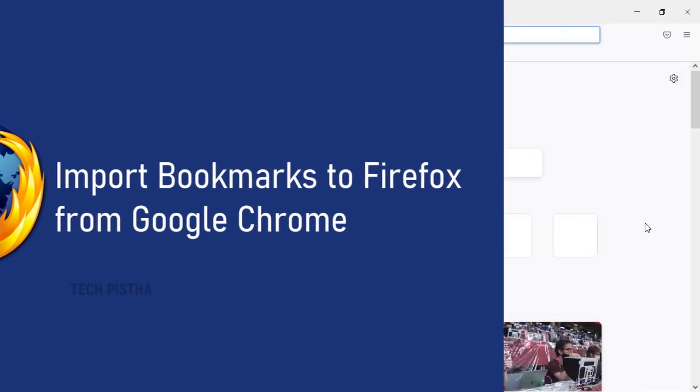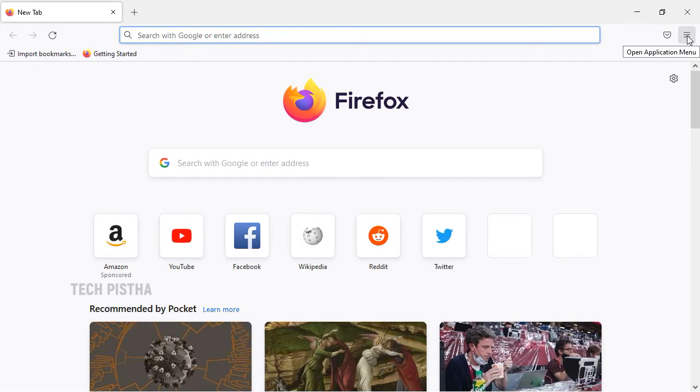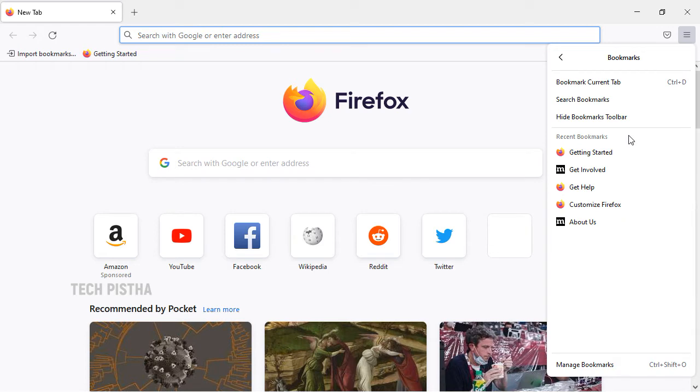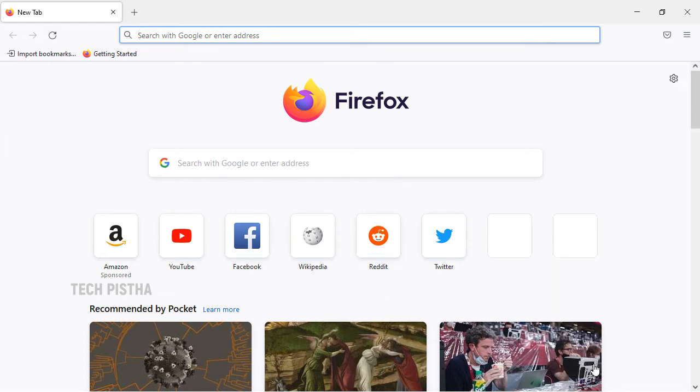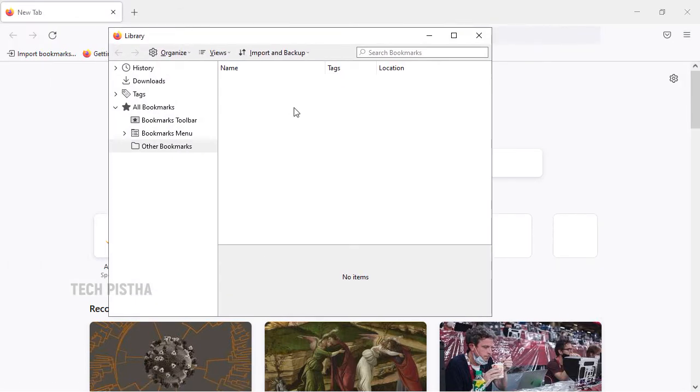Open the Firefox browser, then go to application menu by clicking on the more icon. Here you have to click on the bookmarks, then click on manage bookmarks.